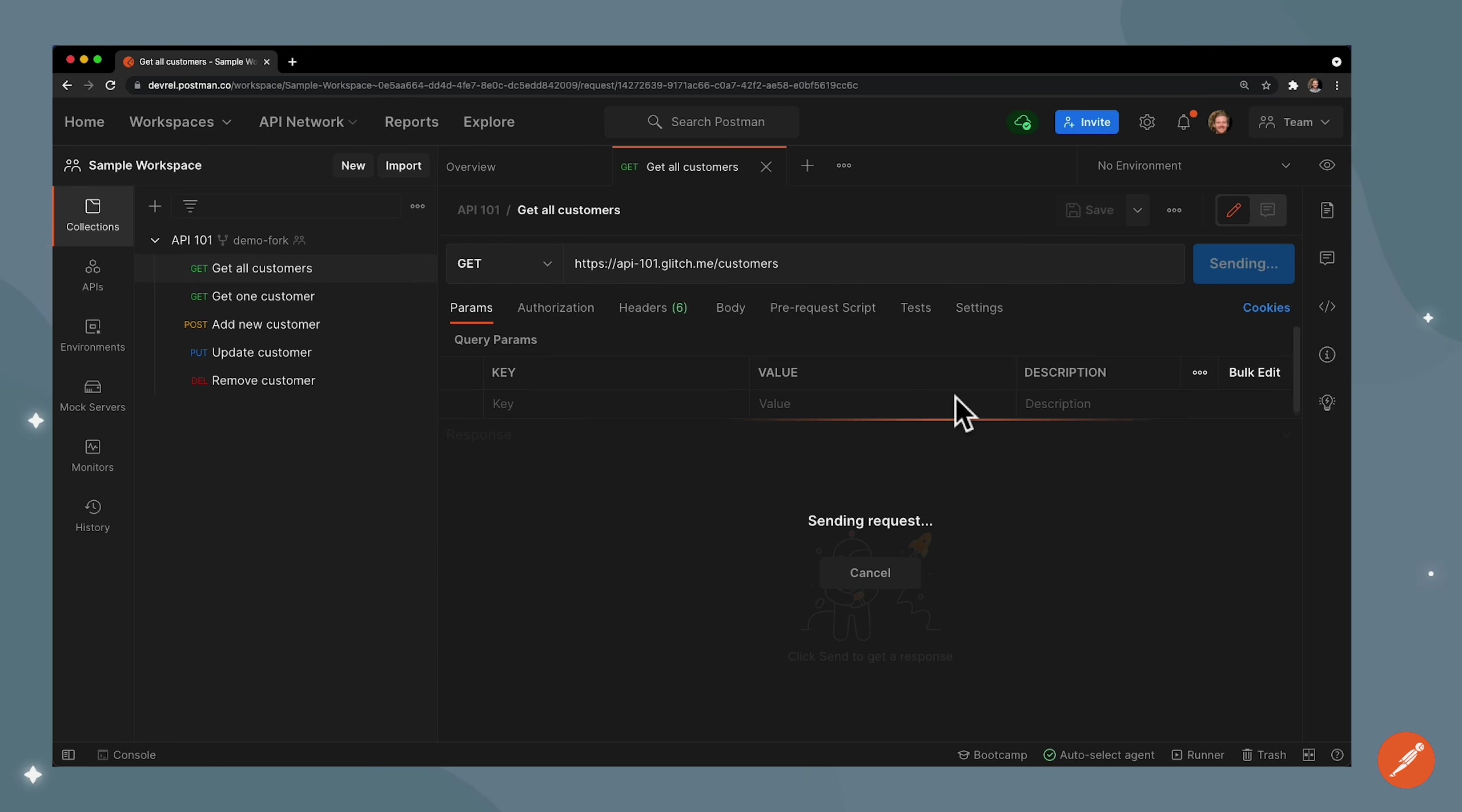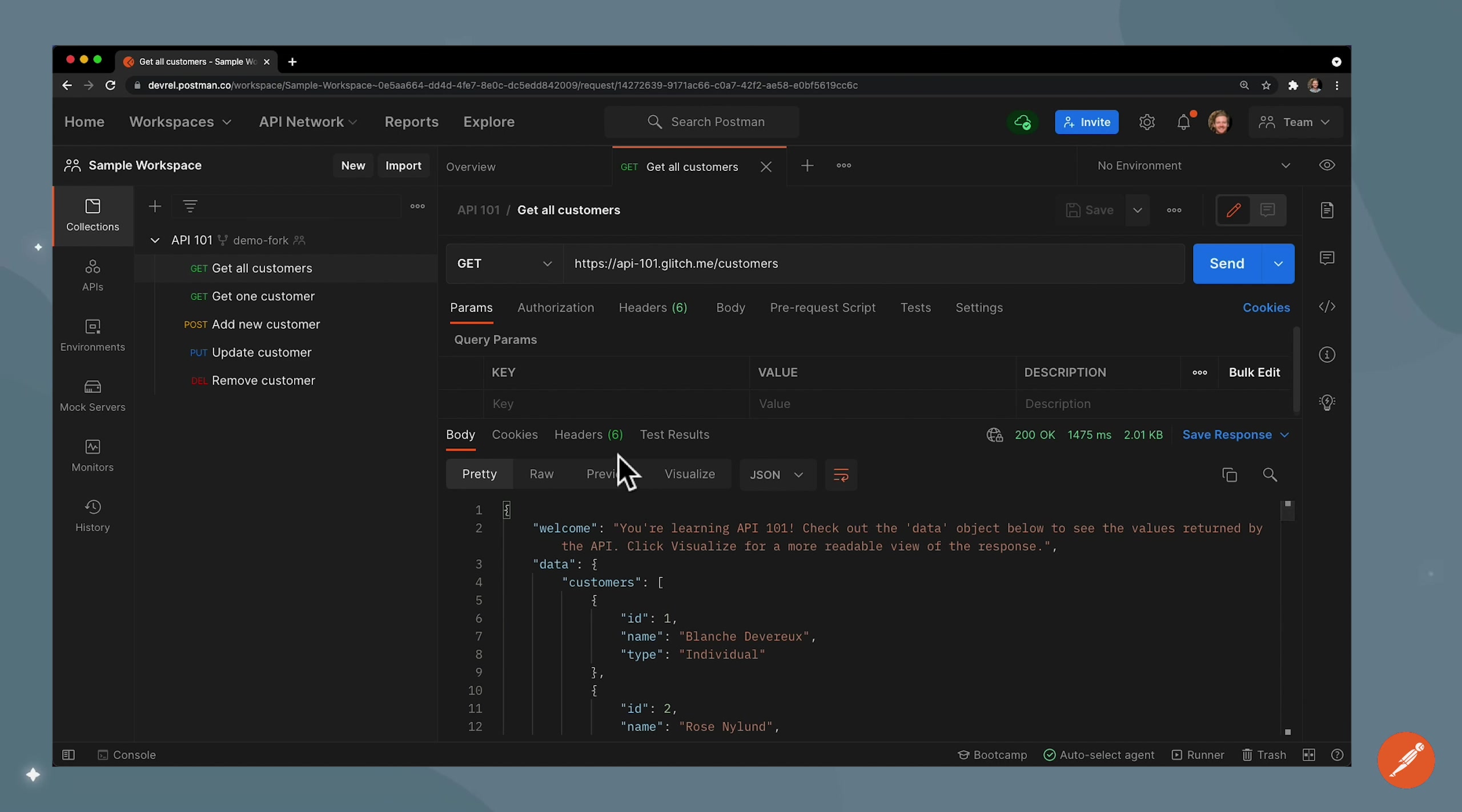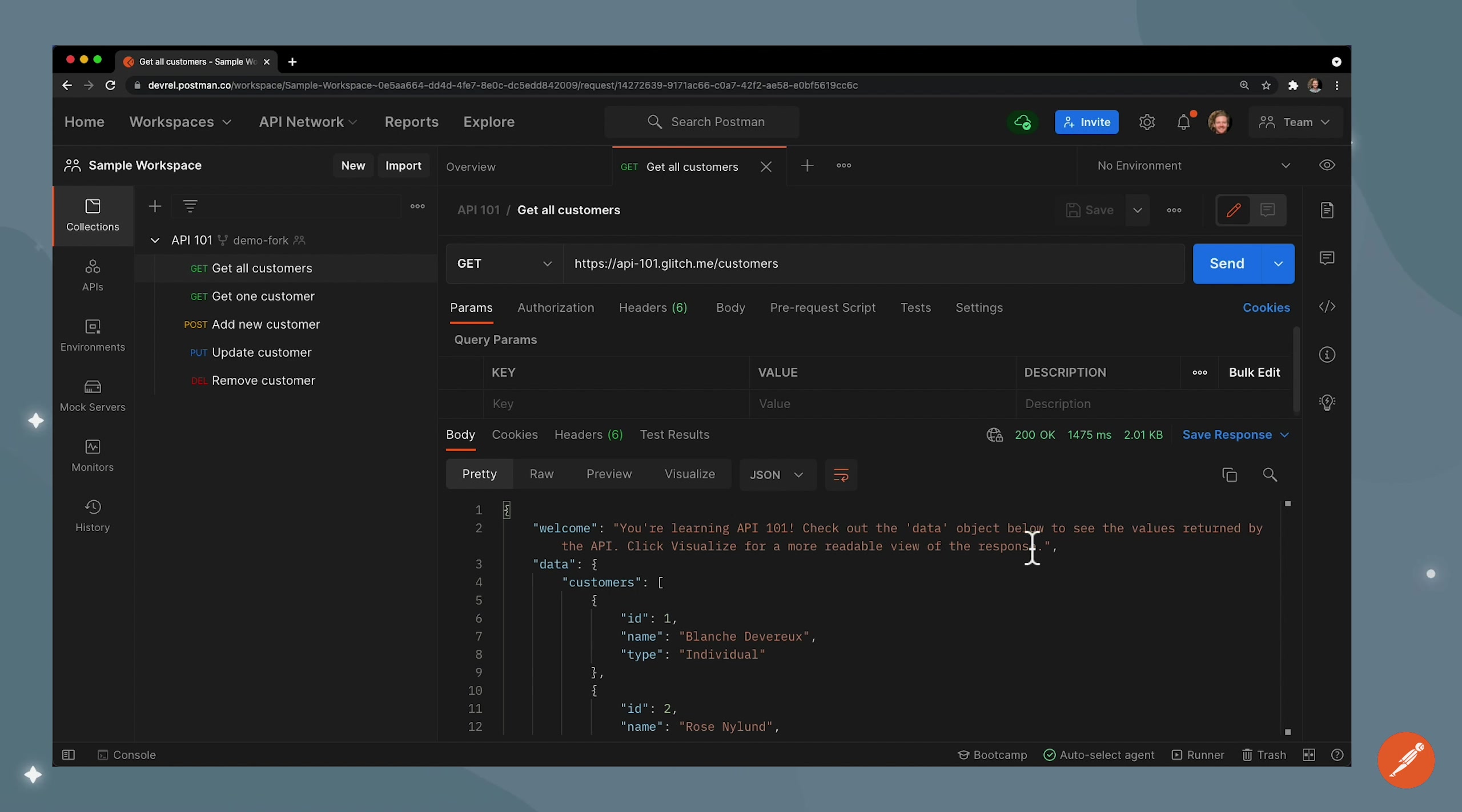So I click send and we can see it's sending requests and then once I get the response from the server all this information comes down here. The first thing we're seeing is the response body in a pretty view.